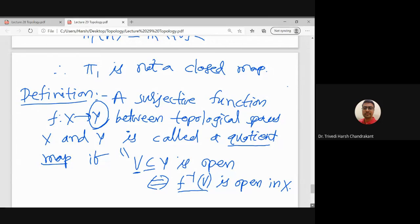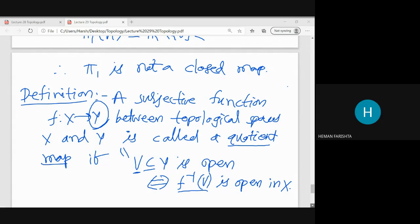Let us stop today's lecture here, as some time was wasted initially. We will continue the discussion next time.